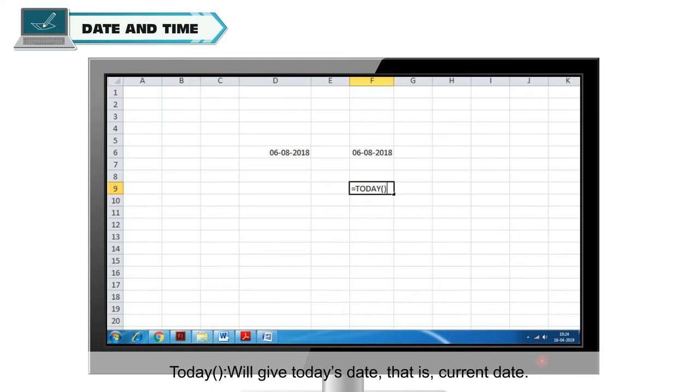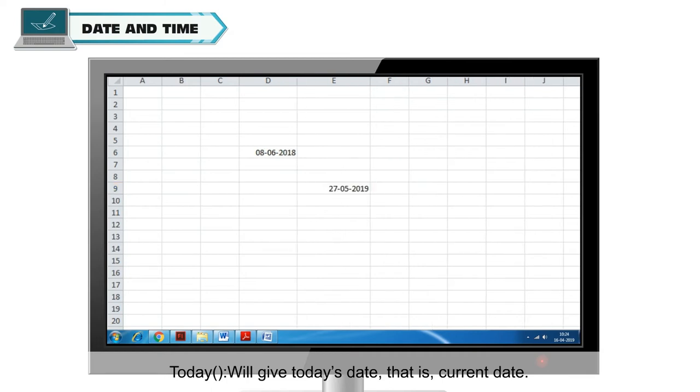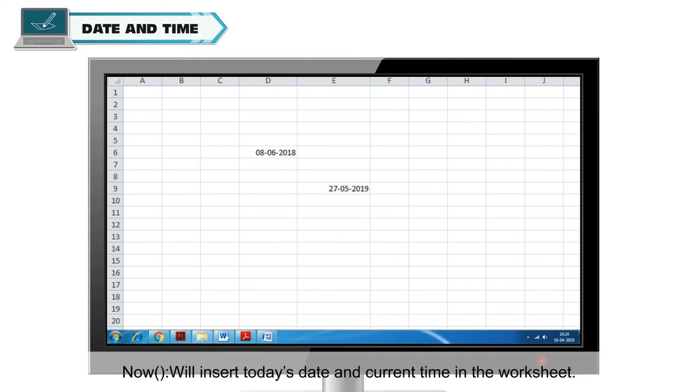Today will give today's date that is current date. Now it will insert today's date and current time in the worksheet.